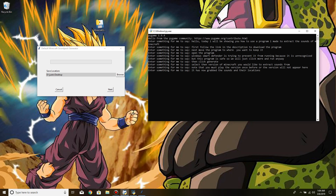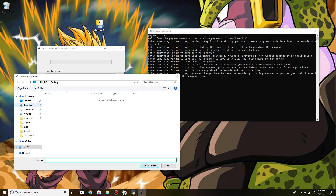It has now grabbed the sounds in their locations. You can change where to save the sounds by clicking Browse, or you can just let it save to the same directory as the program is in.